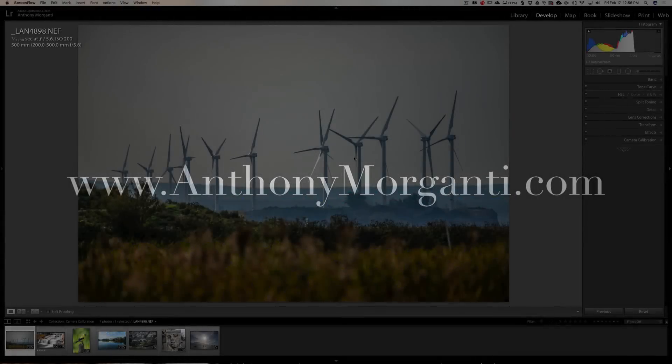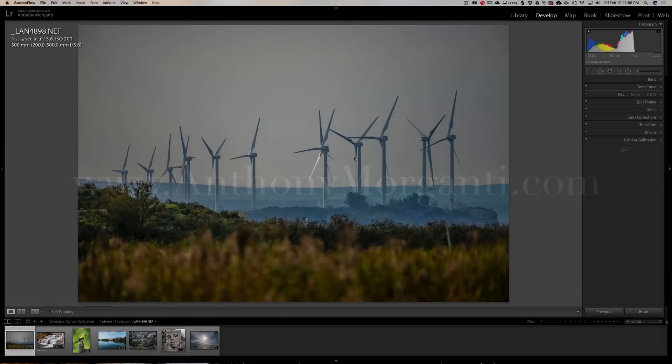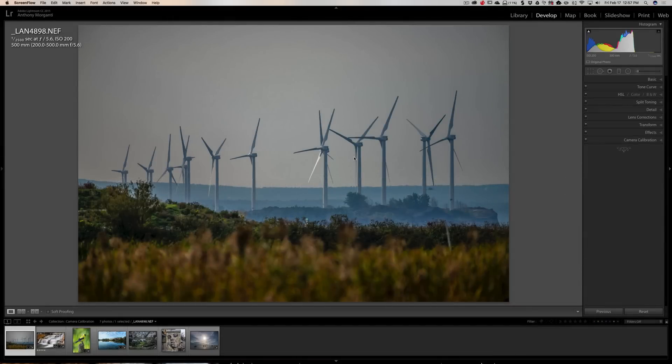Hey guys, this is Anthony Morganti from AnthonyMorganti.com. This is episode 83 of Lightroom Quick Tips. In this episode, we're going to talk about camera profiles.